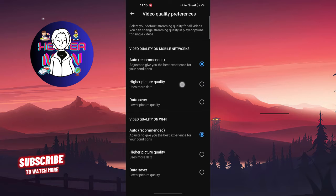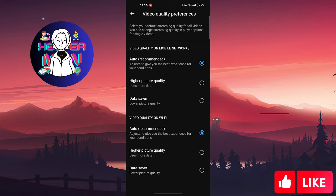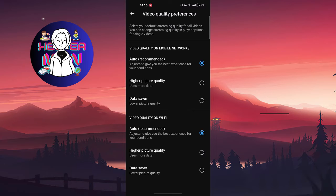As you can see, I am choosing auto recommended, and also on Wi-Fi also auto. But when it comes to YouTube Shorts, we're going to choose whether high picture quality or data saver.